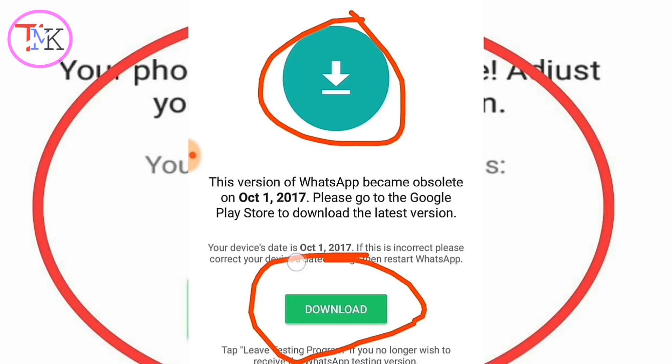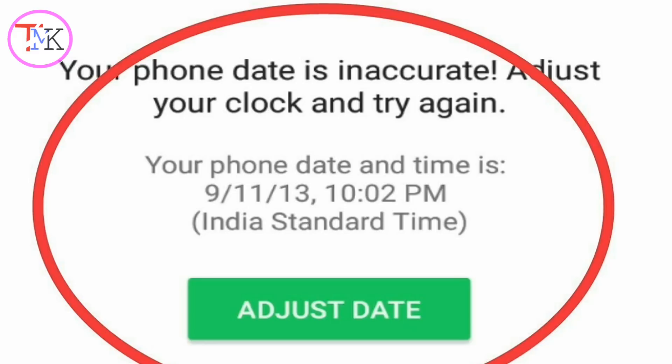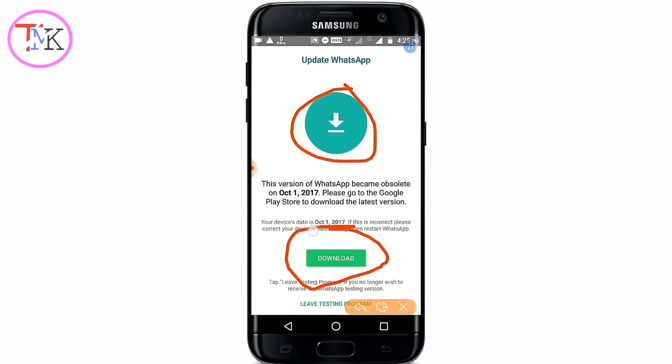The first reason: 90% of mobile users do not set up their date and time correctly. They must change their date and time, and because of this they get this problem on WhatsApp. The second reason: 10% of mobile users do not update their WhatsApp, and they also get this issue.